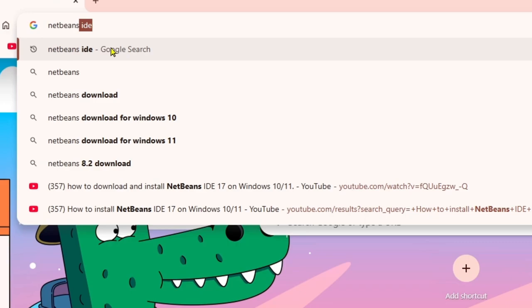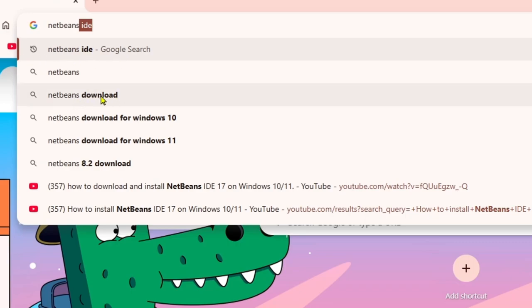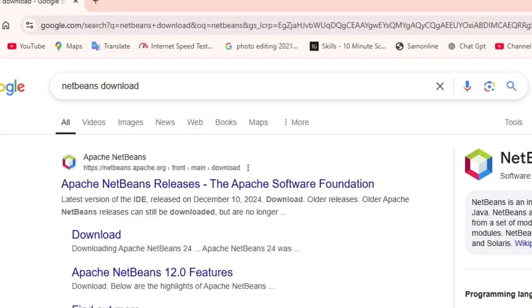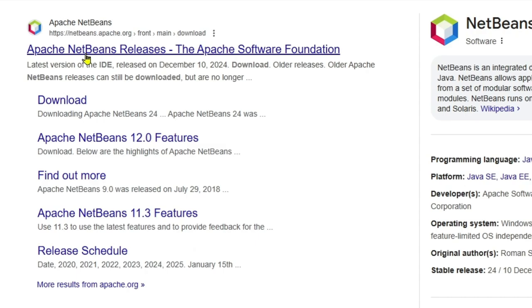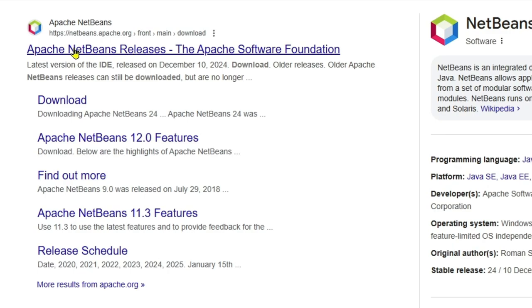And after that you will get the suggestion over here called NetBeans Download. If you click on that, then you'll get a website from netbeans.apache.org. And you will get the website name called Apache NetBeans releases. So if you click on that,